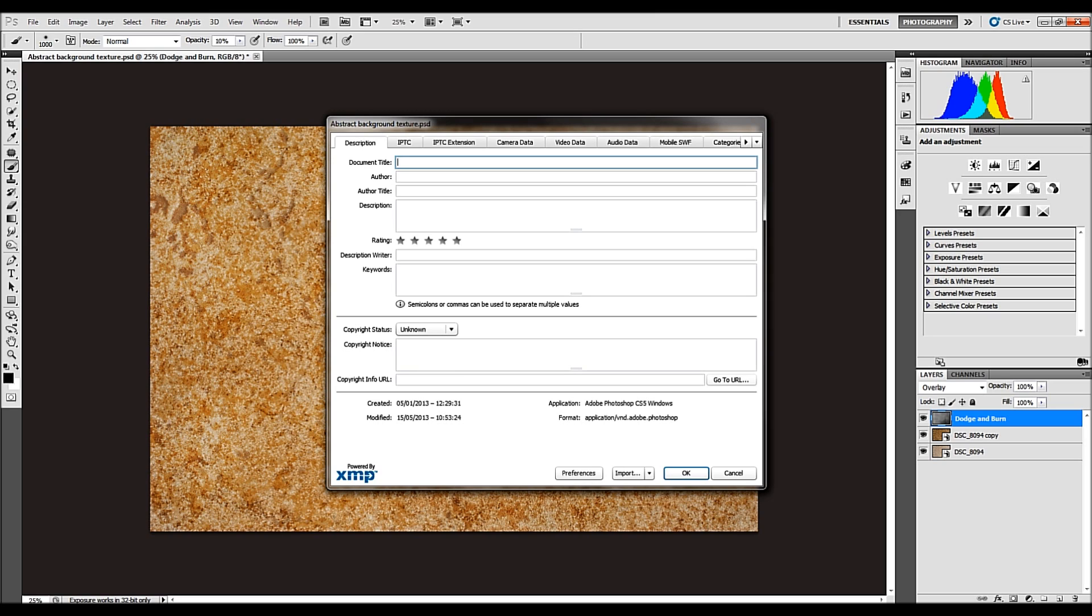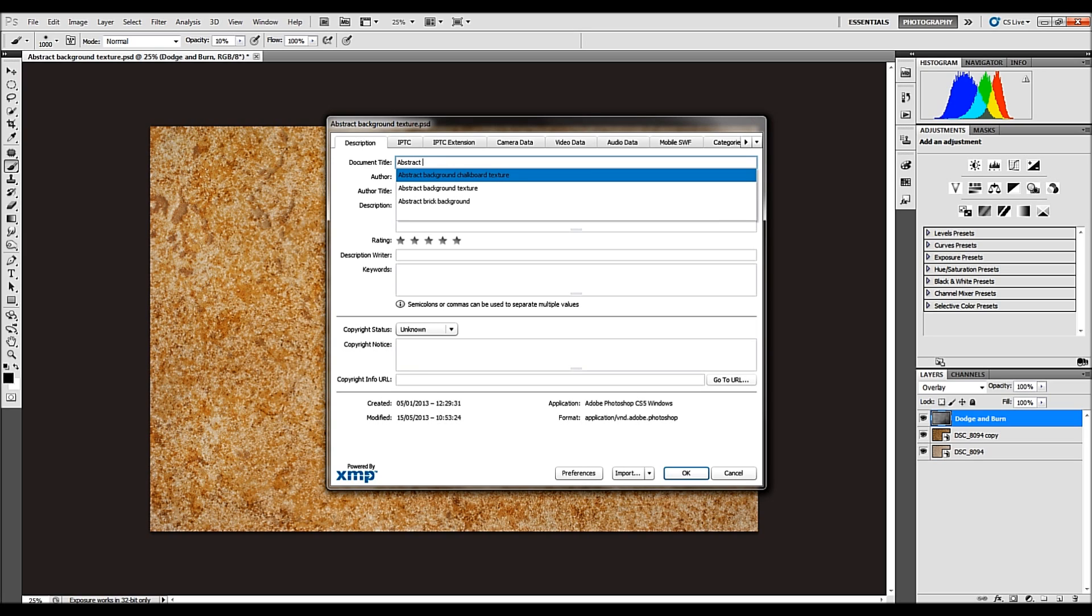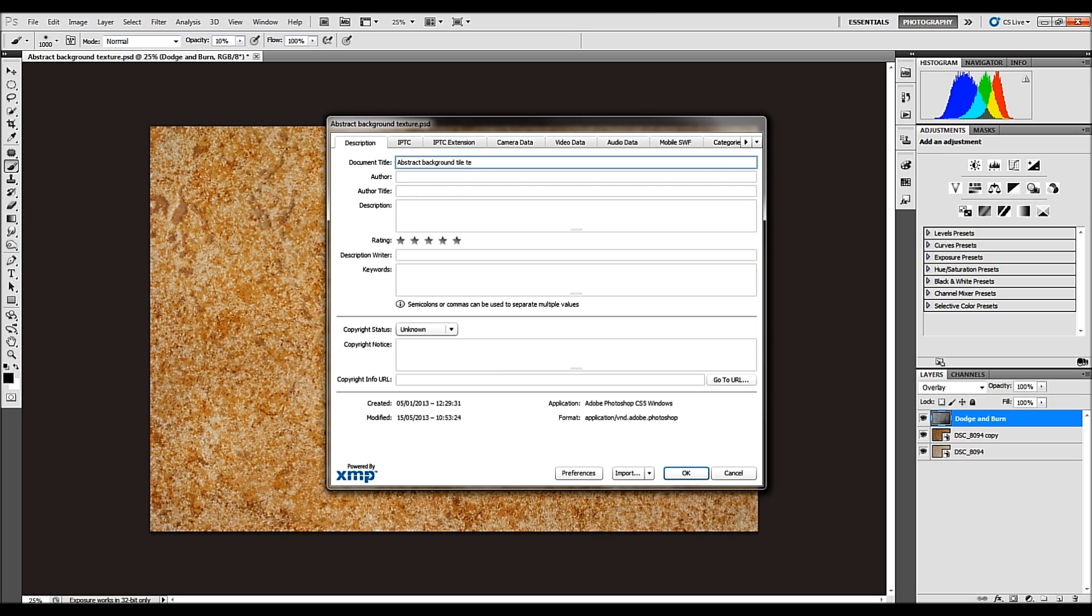And what you're doing here is you're embedding that information and it's automatically going to populate those fields when your image is uploaded to the agency. What you don't want is that the program of that agency will just cut it off. So here I keep it short and sweet. And in this case, I'll call it abstract background tile texture.